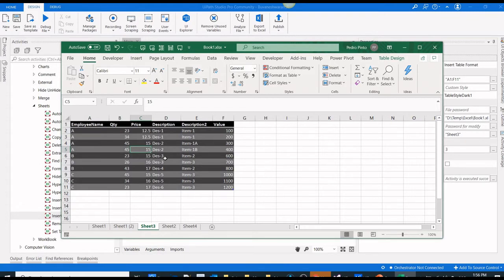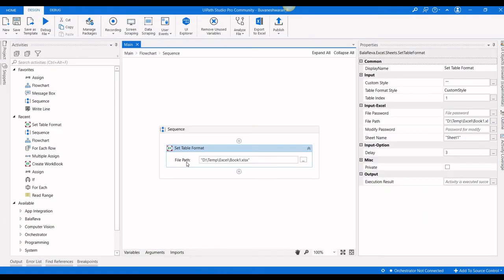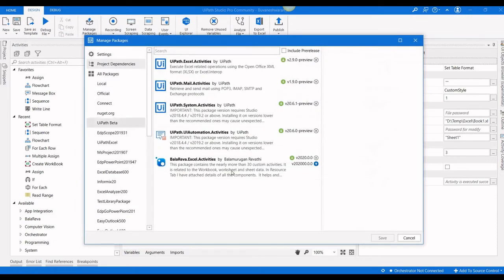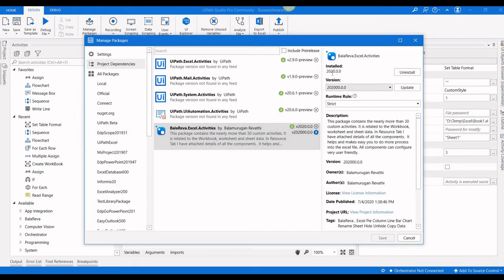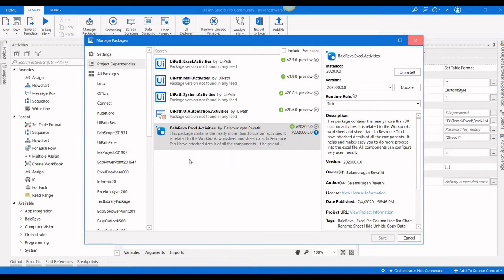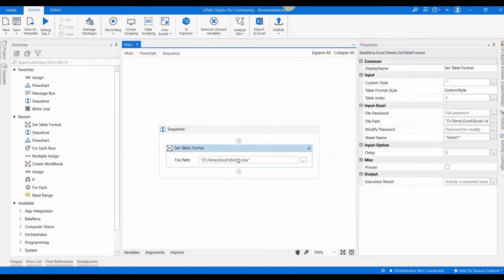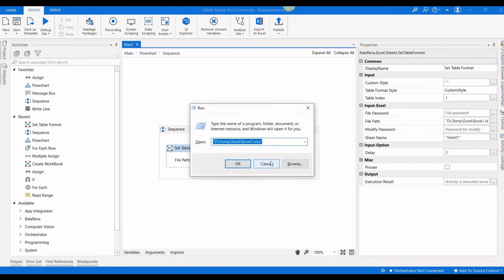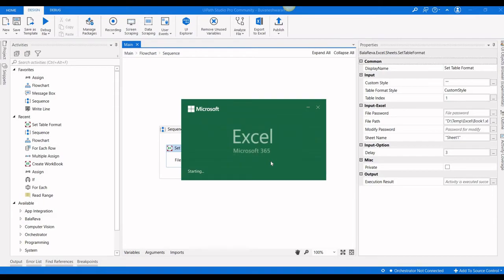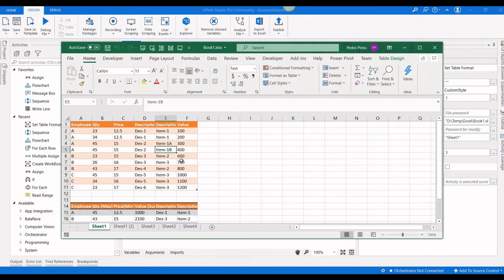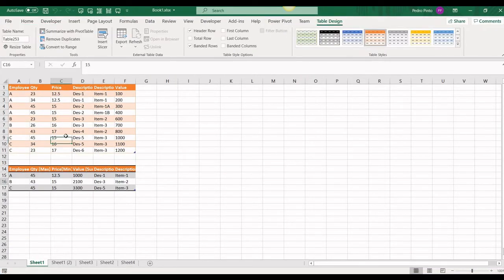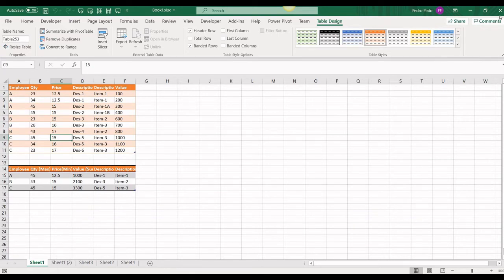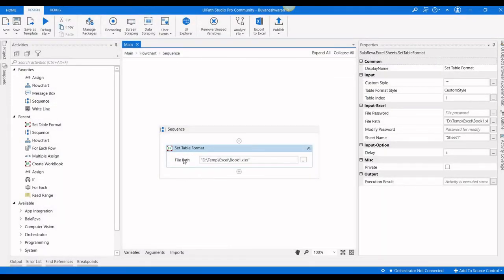Next we are going to see how to change the table style using set table format. Make sure that you have installed version 2020.0.0. This activity is available only in this version or greater. Let me show you the sample file.